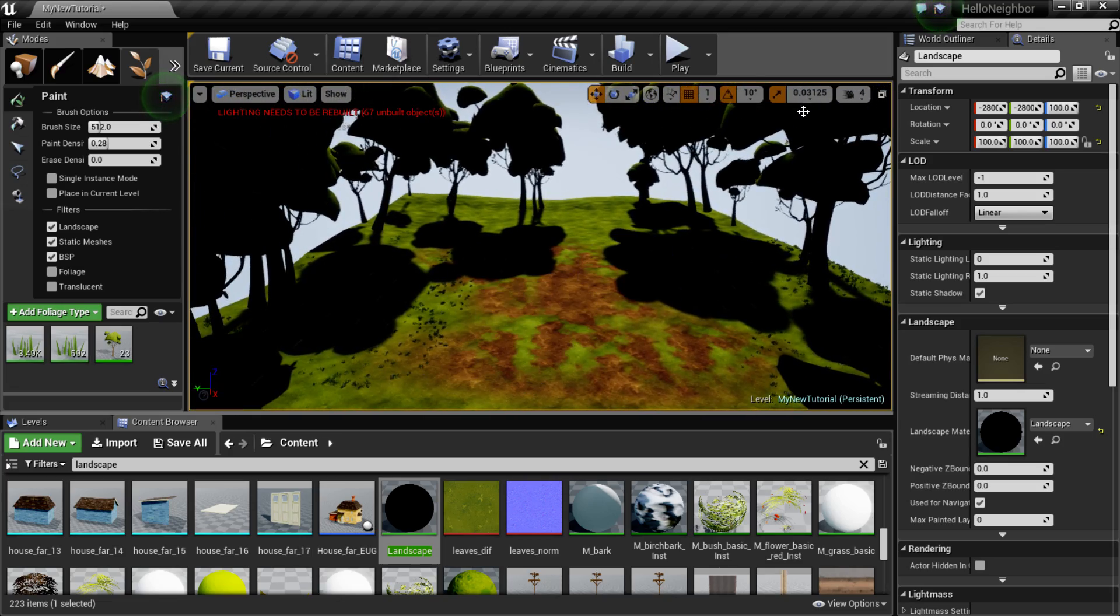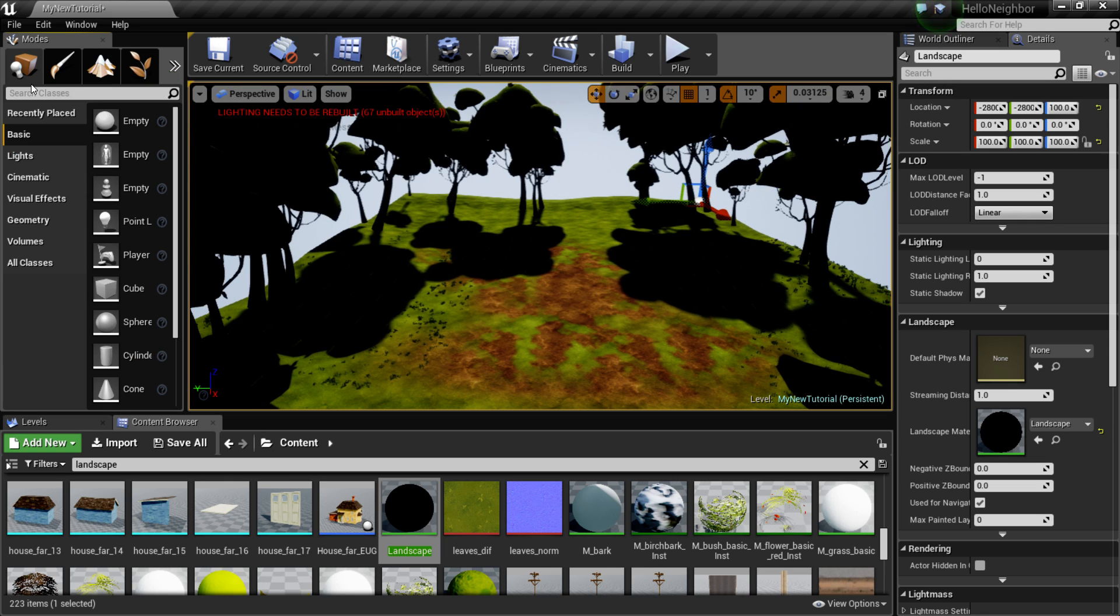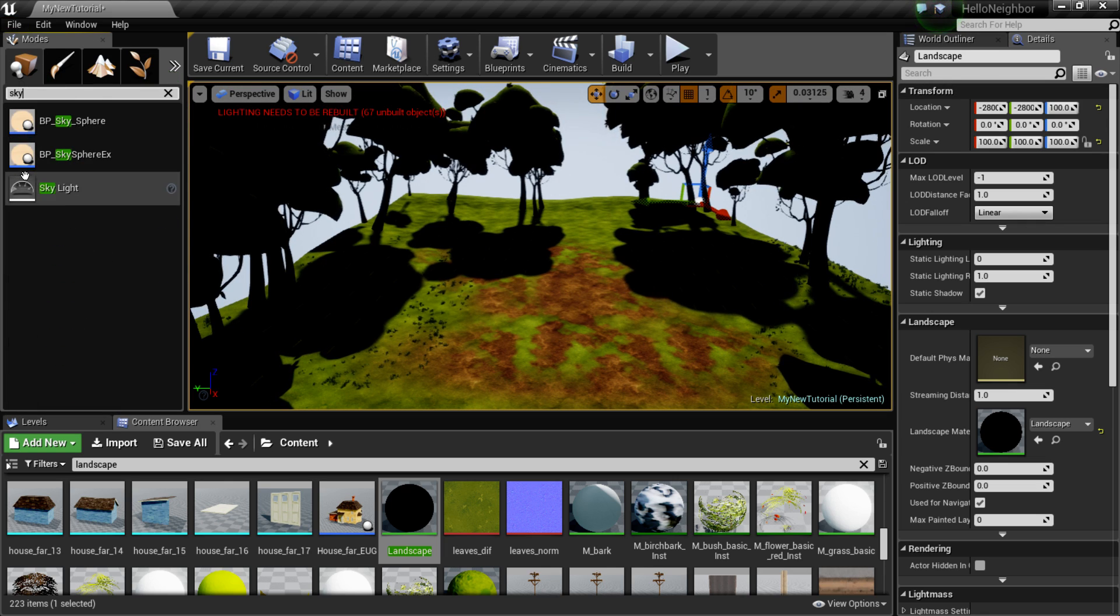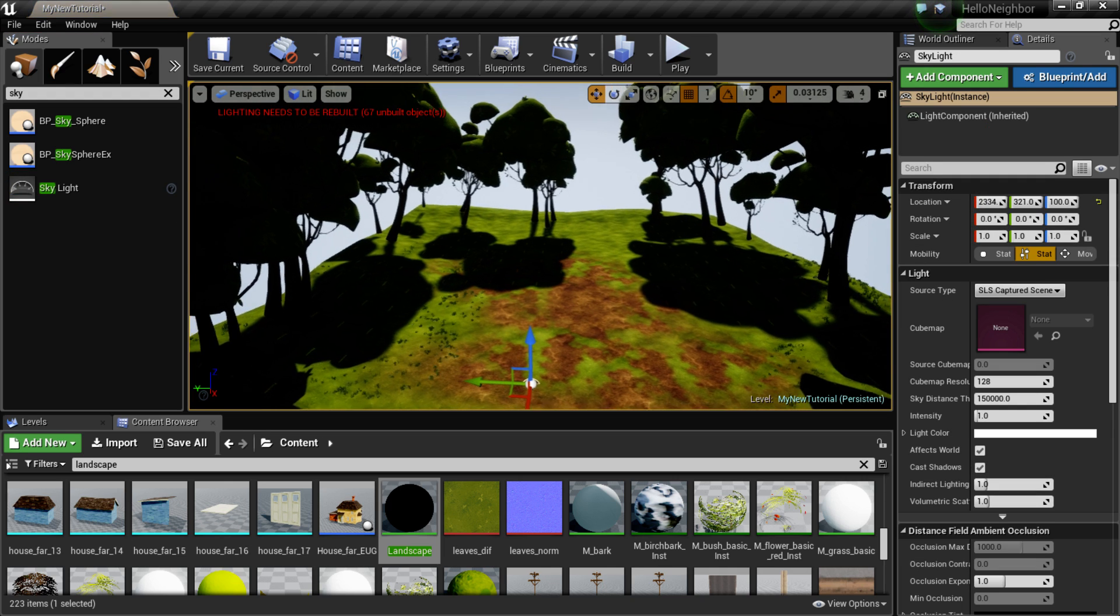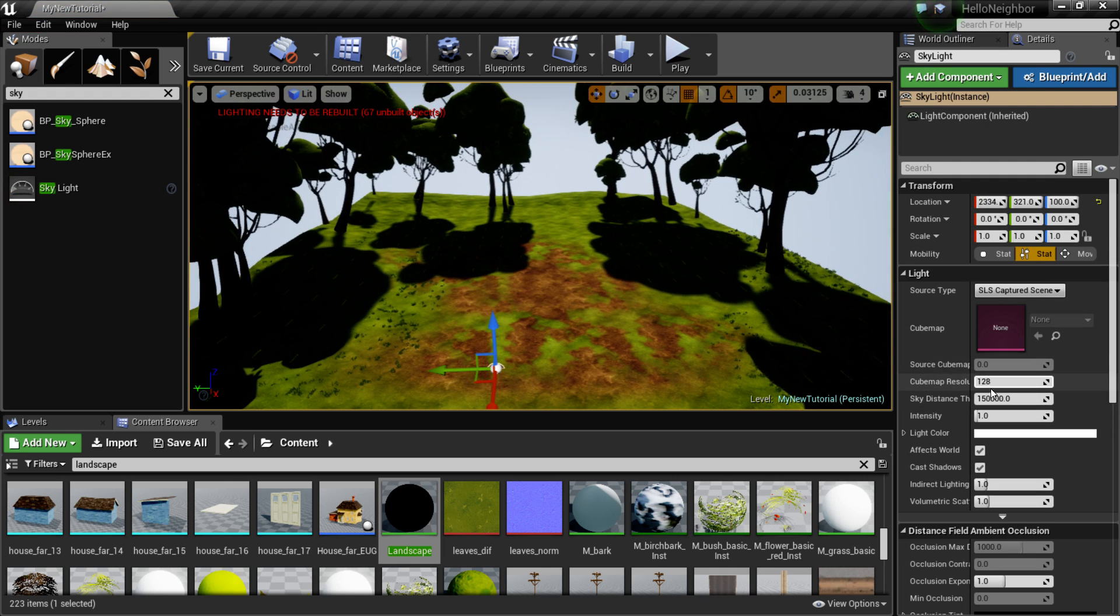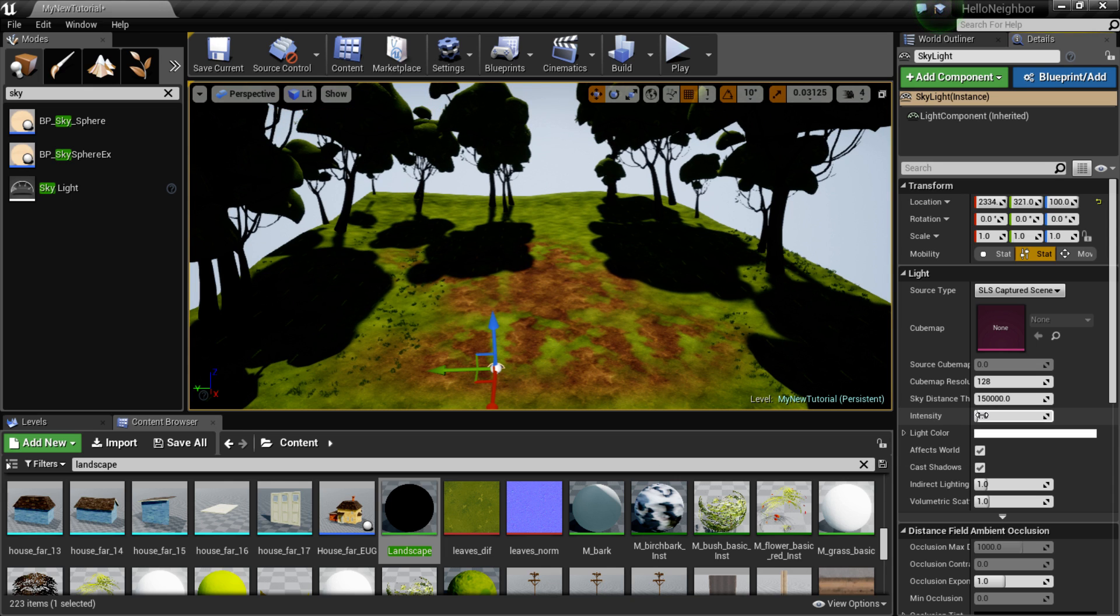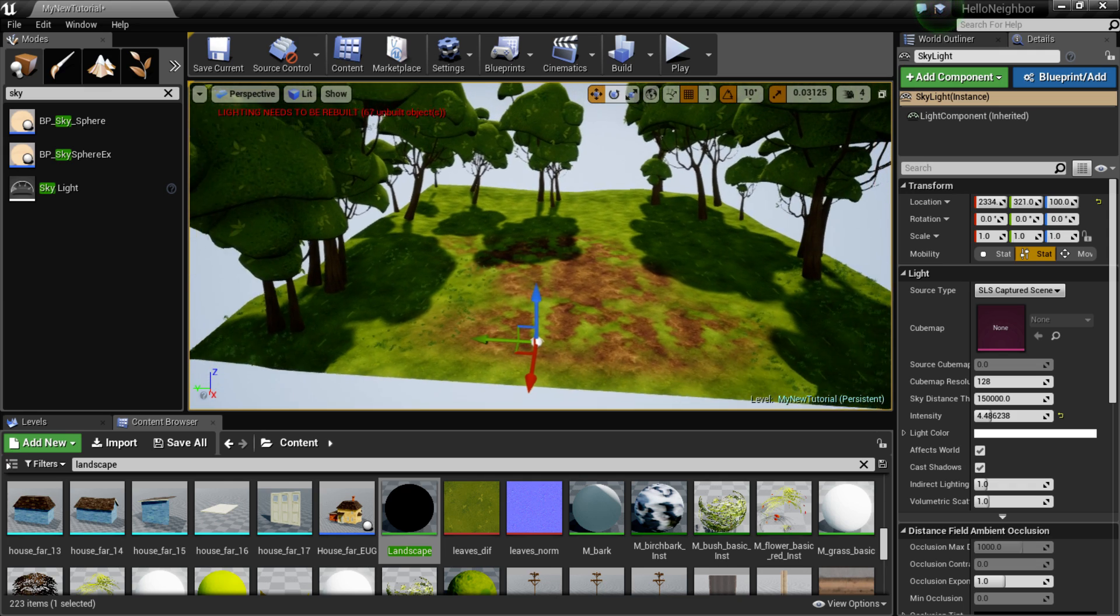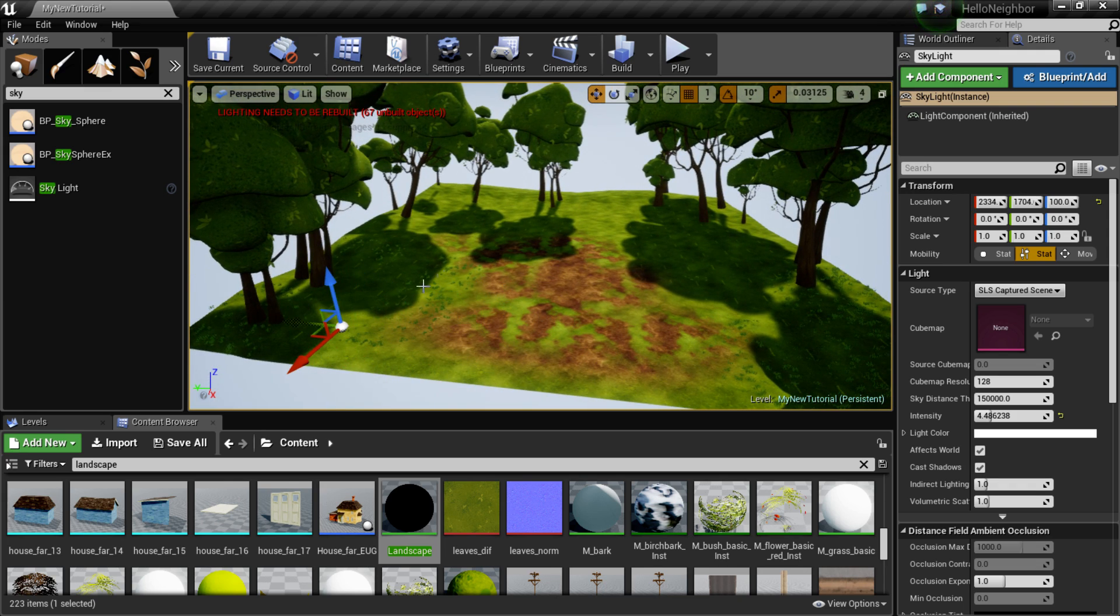Just for myself though, I'm gonna come in here and add in a skylight. And then with that I'm just going to raise the intensity a little bit, there we go. So the skylight will really break up a lot of the shadows and whatnot.